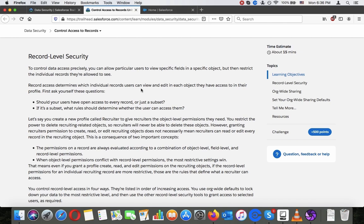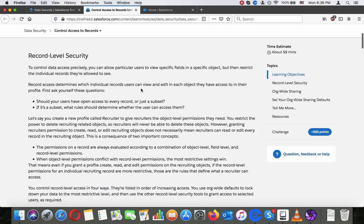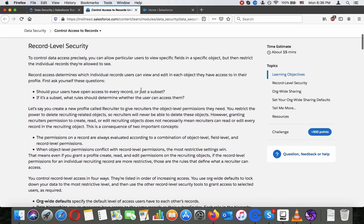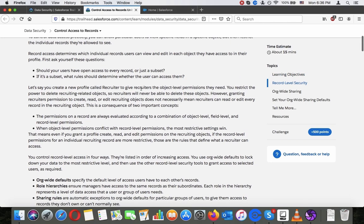Ask yourself these questions: Should your users have open access to every record, or just a subset? If it's a subset, what rules should determine whether the user can access them?